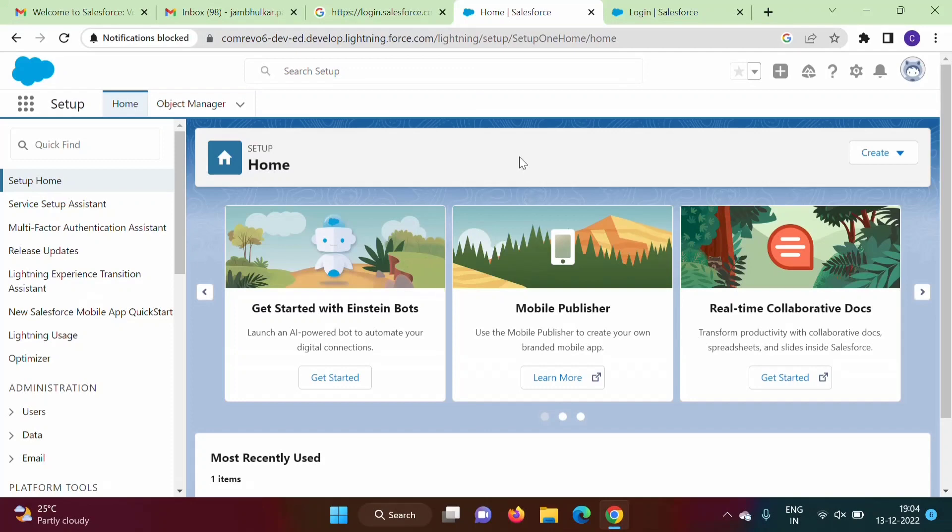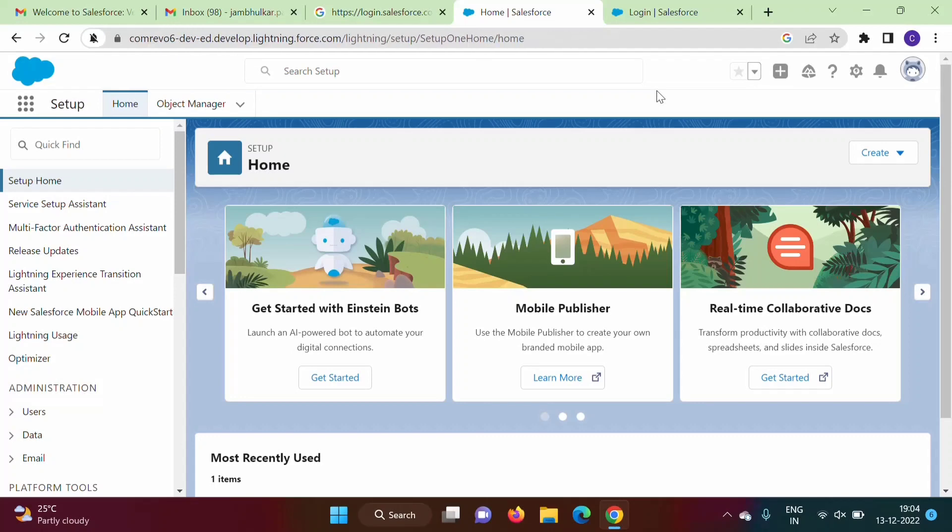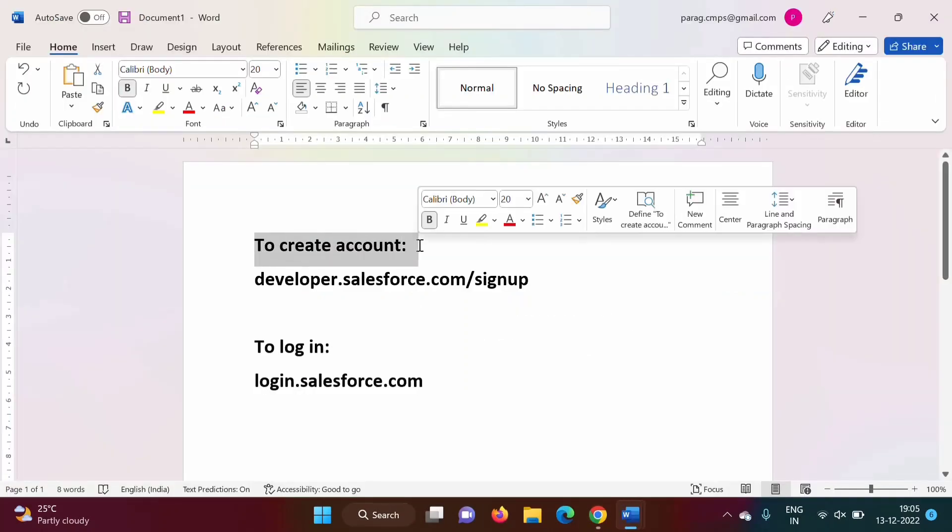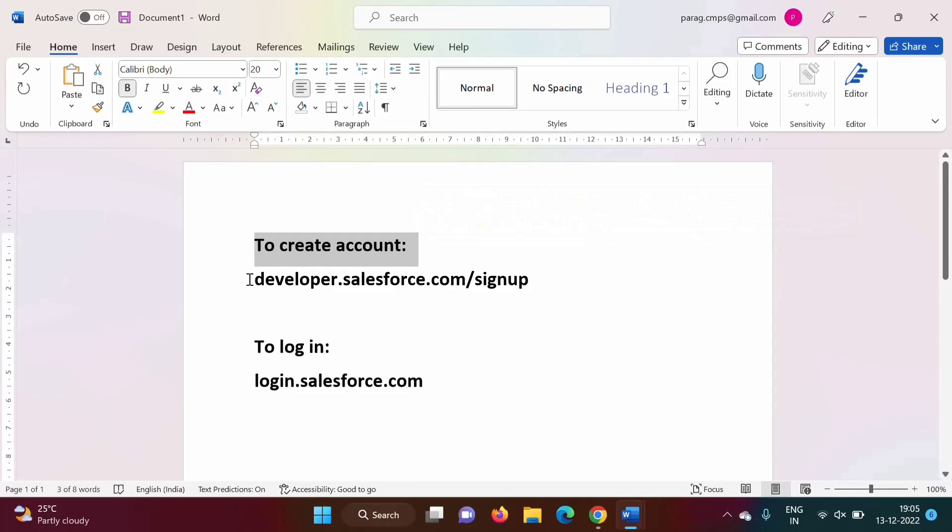So in this video we have seen how to create developer account in Salesforce and also we have seen how to login into Salesforce developer account. So to create developer account in Salesforce we have to use this link: developer.salesforce.com/signup.